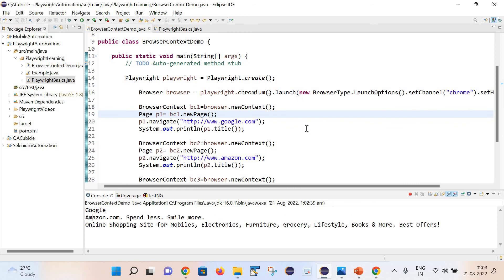That is the way we can create multiple browser contexts in Playwright. I hope it is helpful. Thank you for watching my channel - please like, comment, share, and subscribe. Thank you so much.